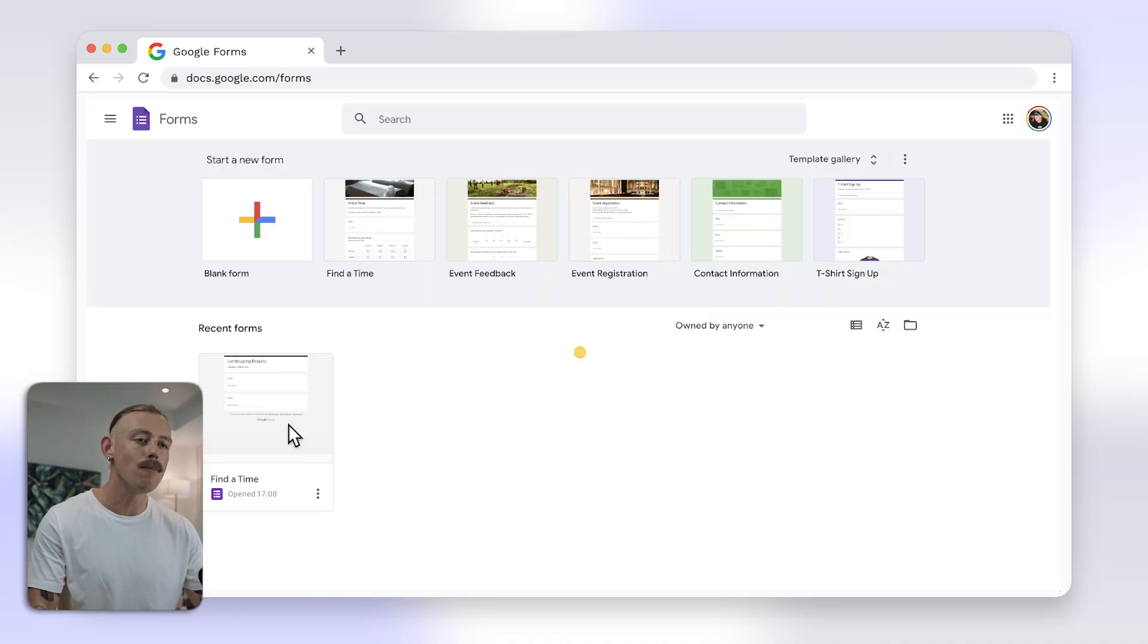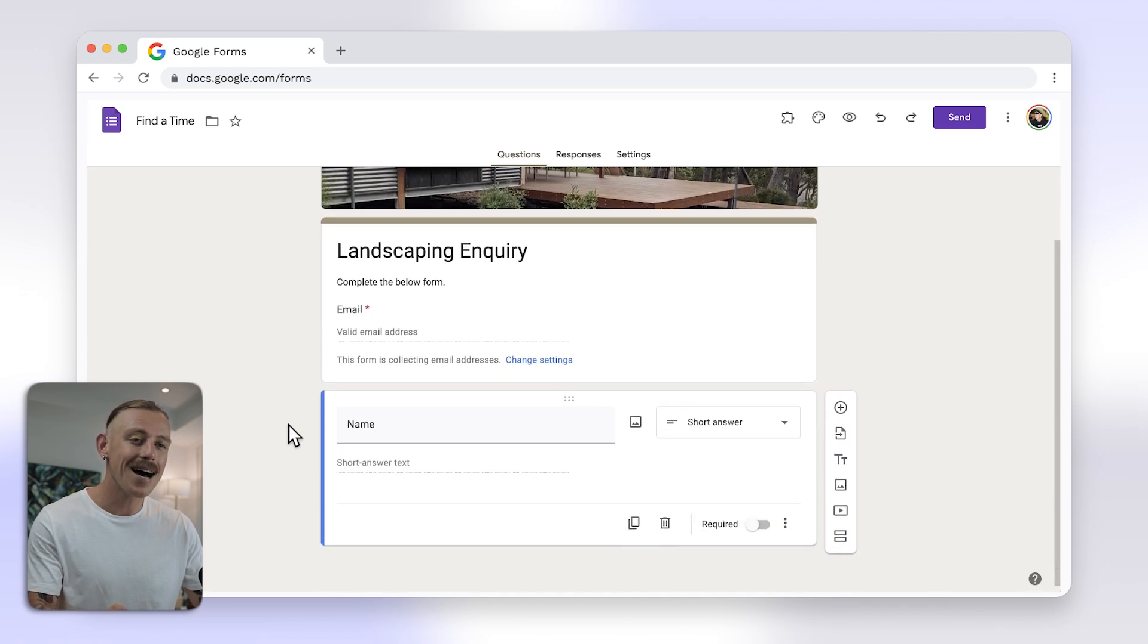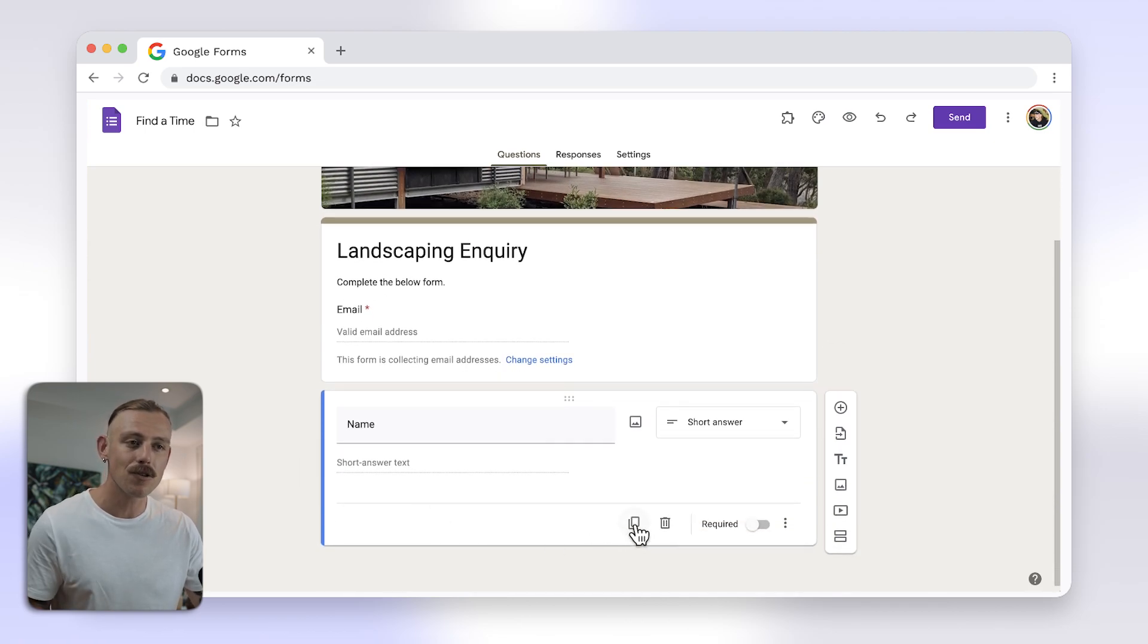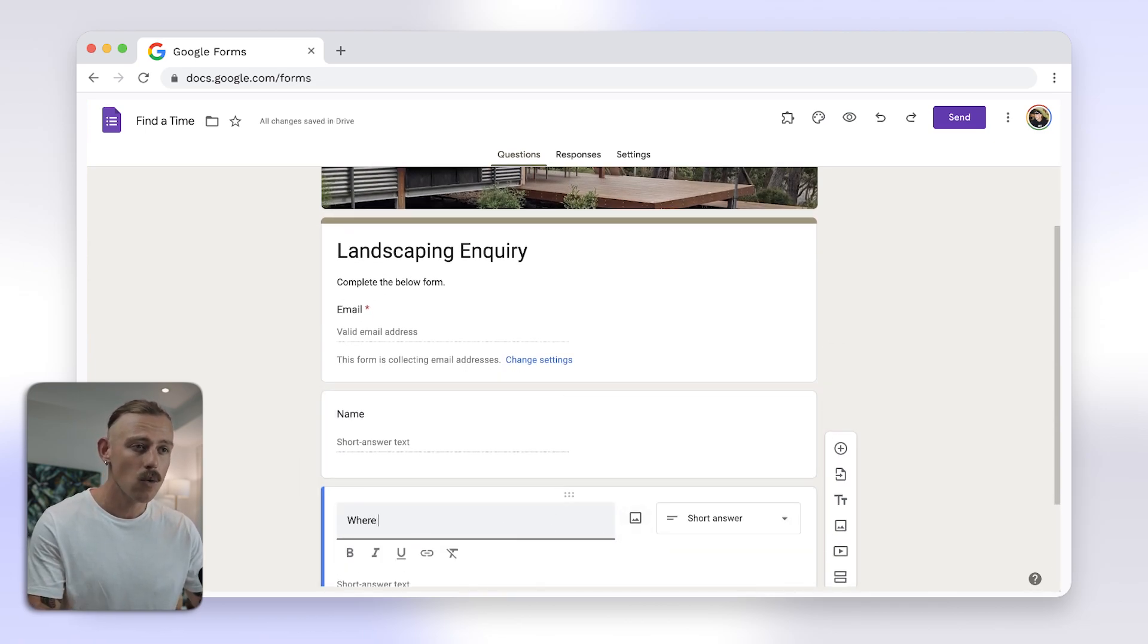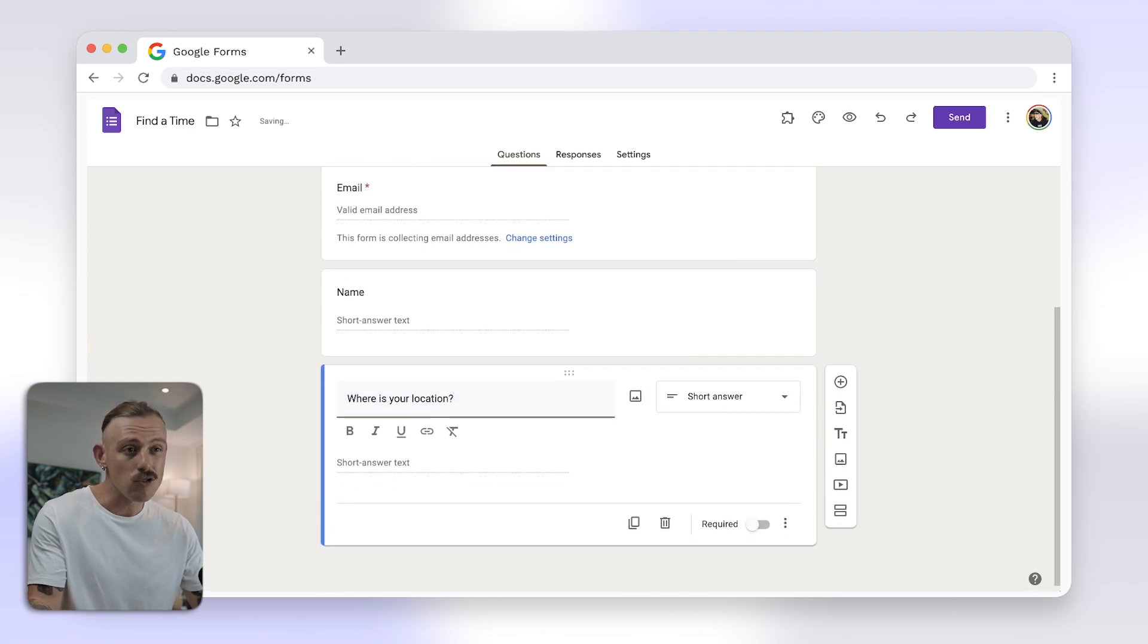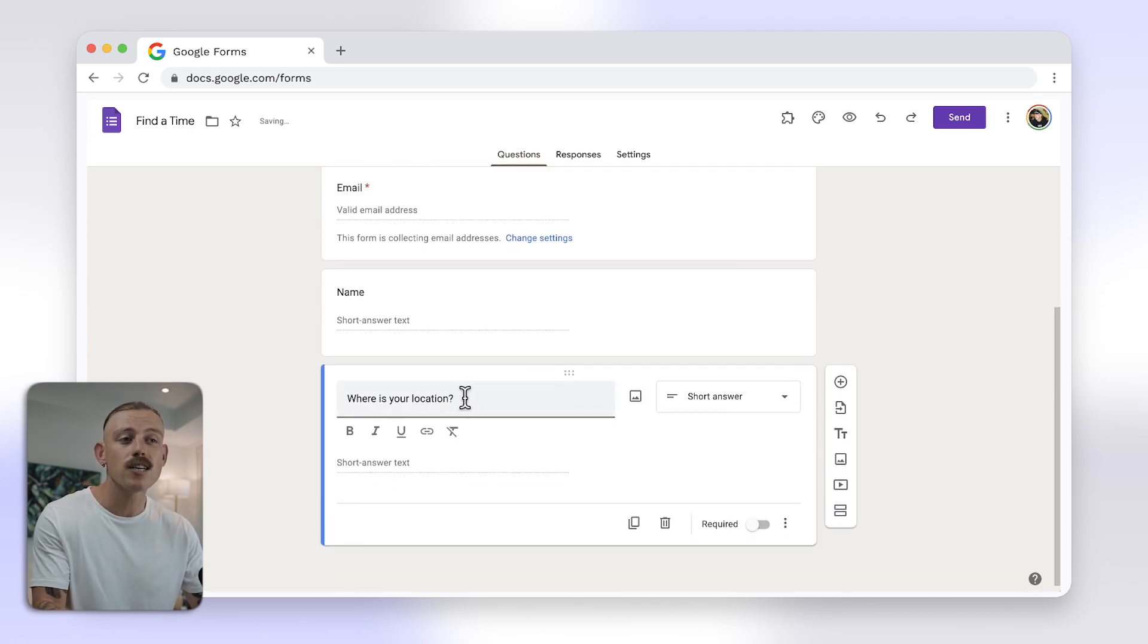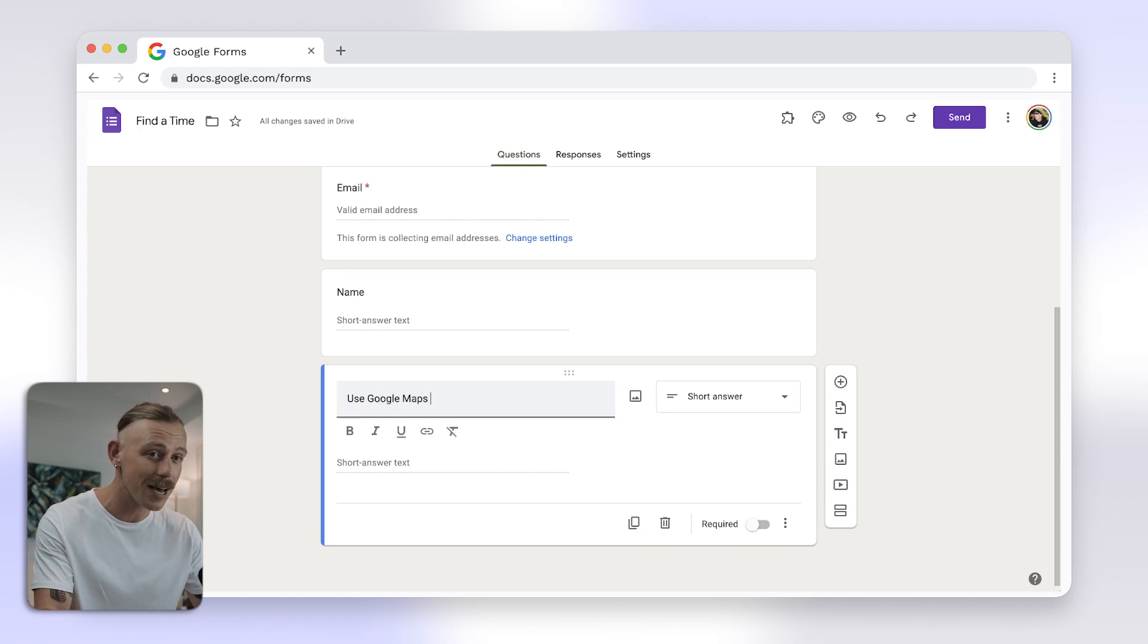First, open your Google Form or create a new one. To ask for GPS location, you can add a short answer question where respondents manually enter their location. Alternatively, use Google Maps and ask respondents to place a pin and share the link to their location.